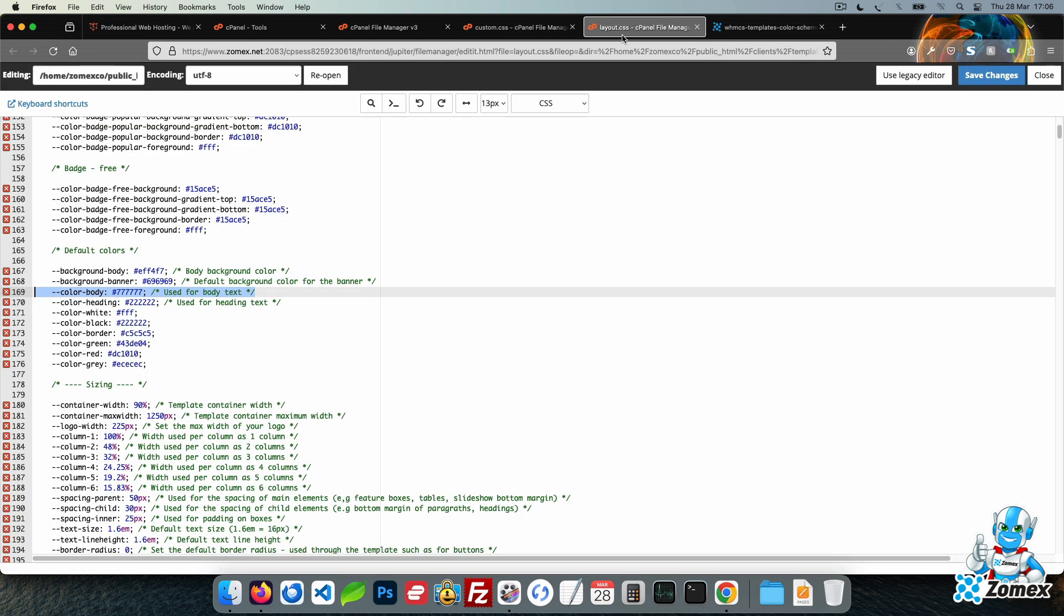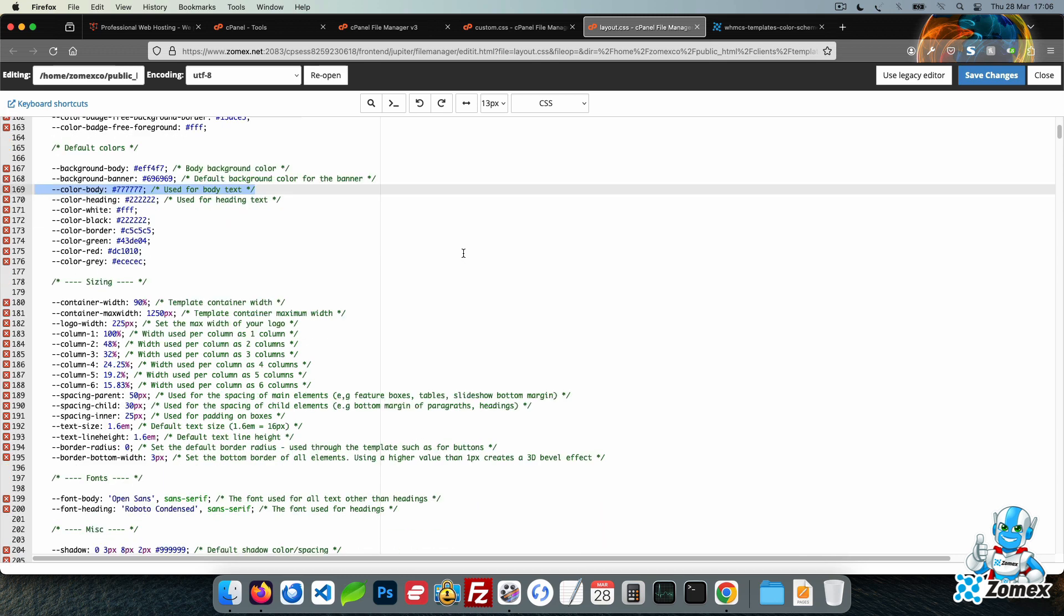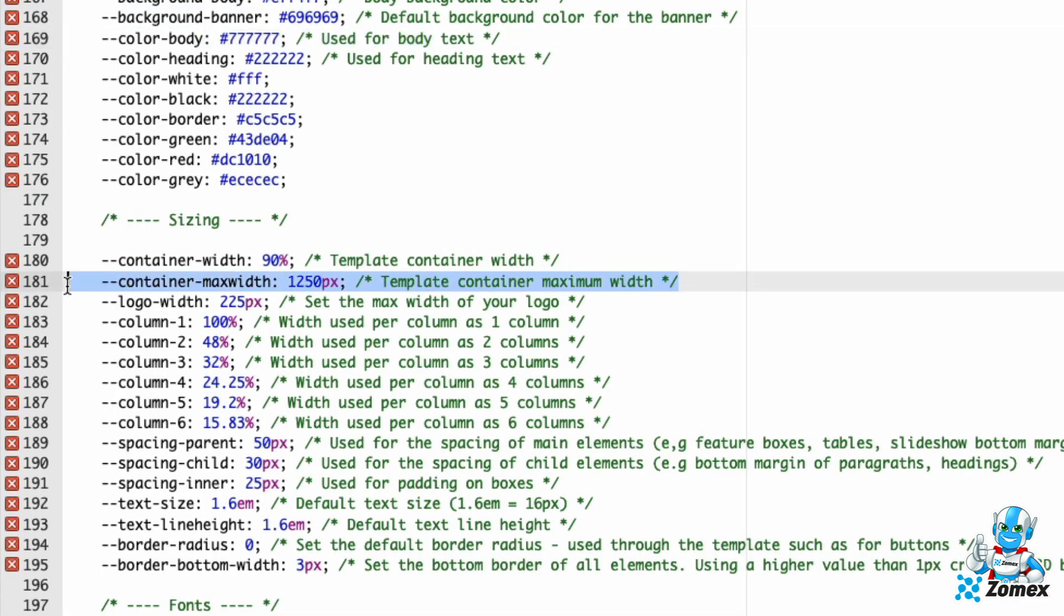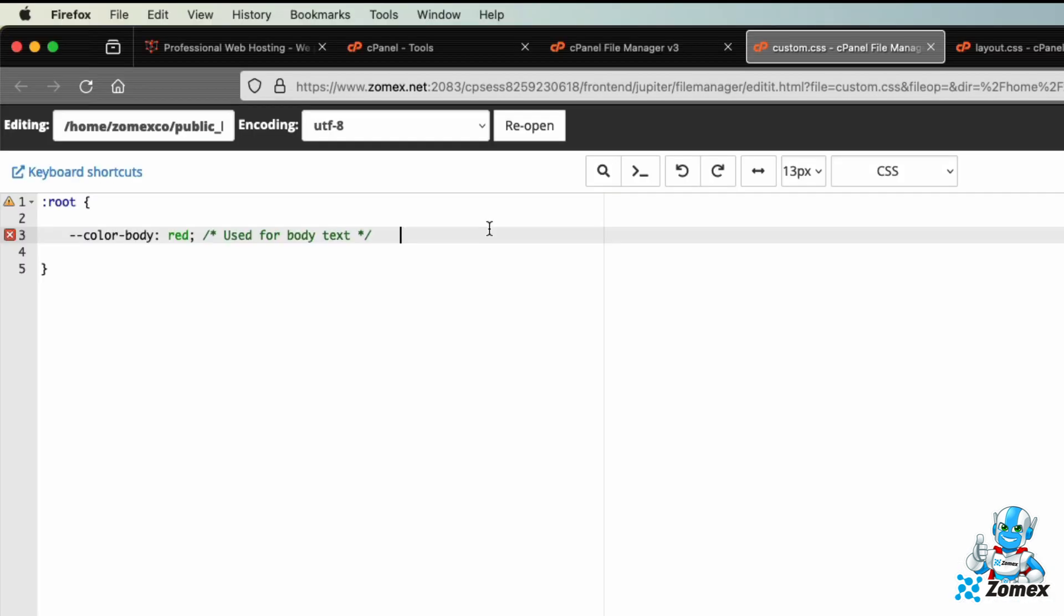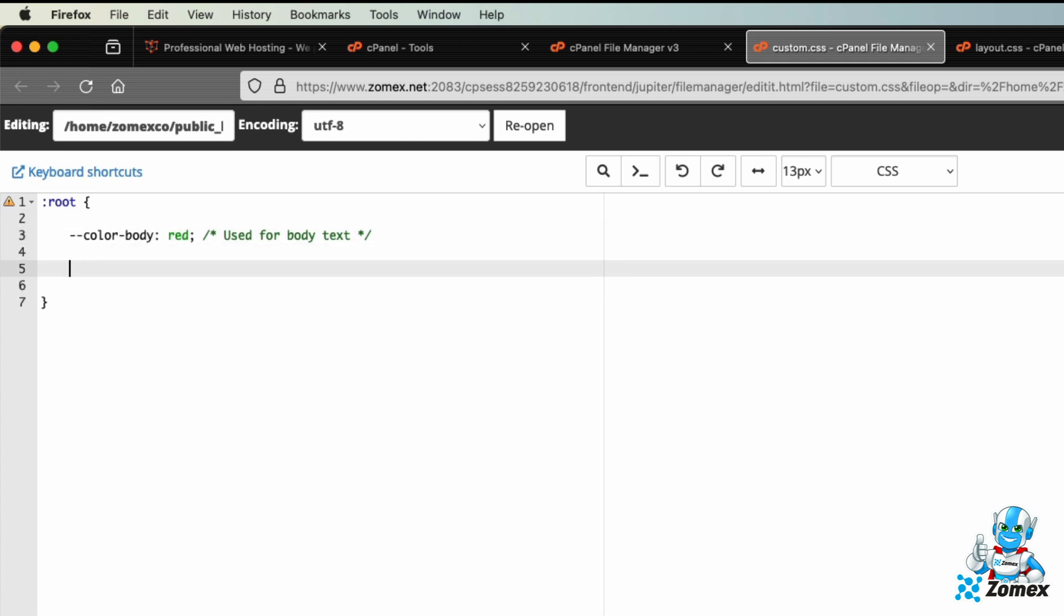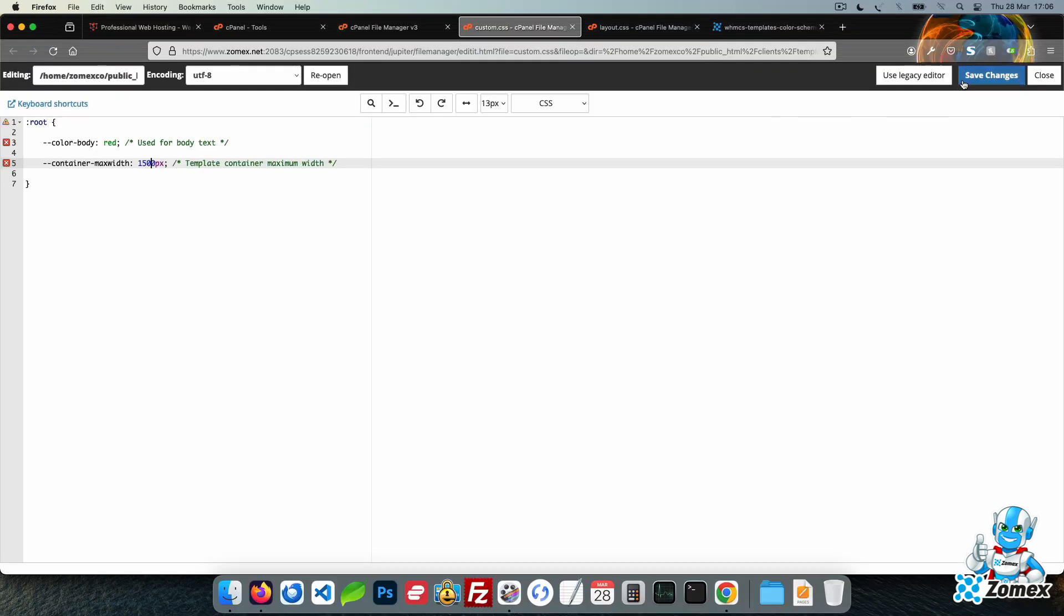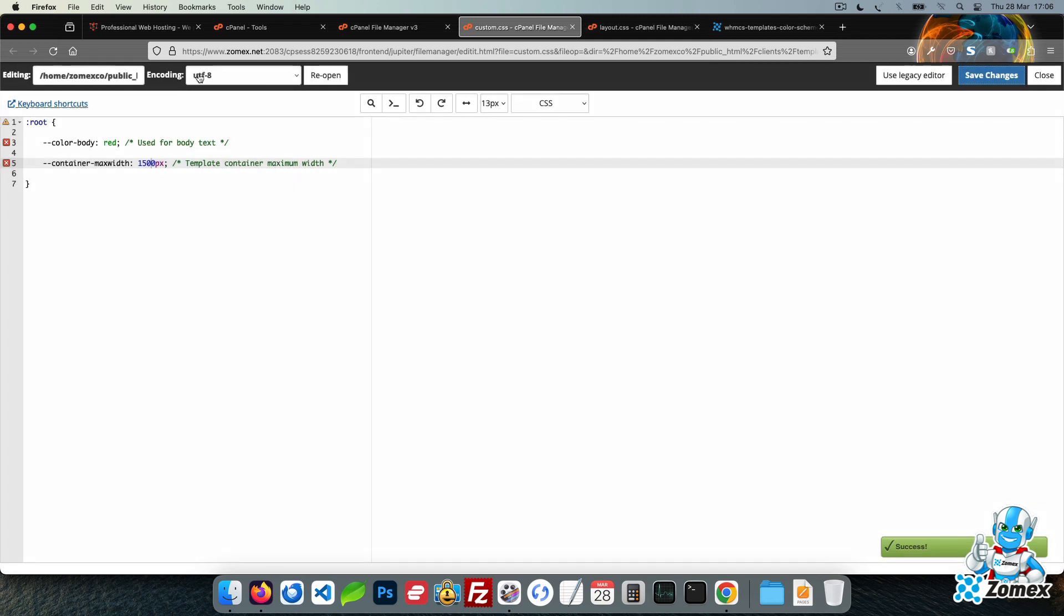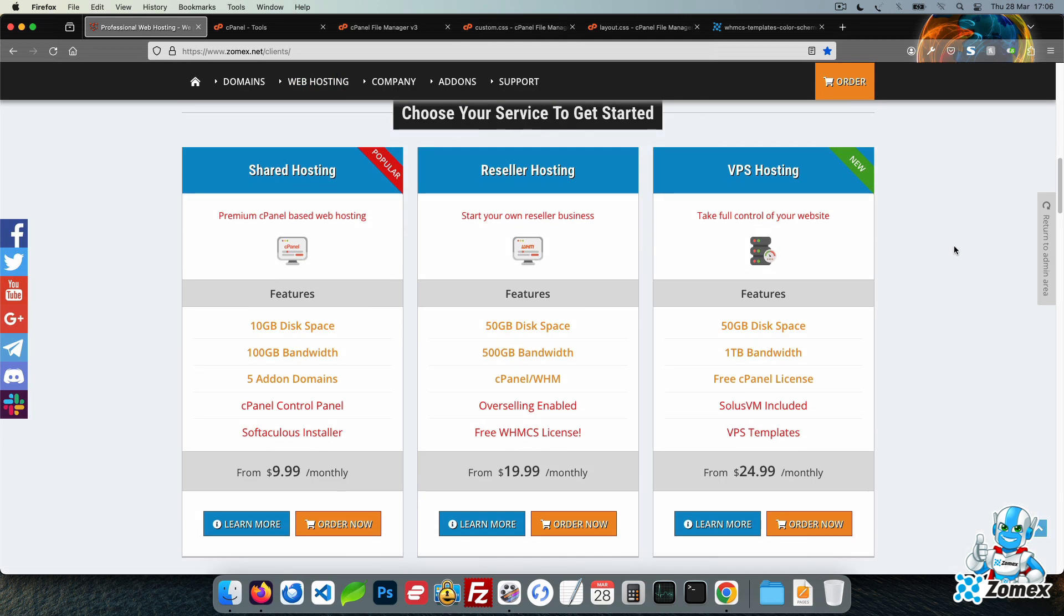Let's look at the container width variable. This is the maximum width of the website container. Copy the line and paste within custom CSS as before. Let's change this value to 1500 pixels. Save and refresh the website and we can now see the container area expanded to match.